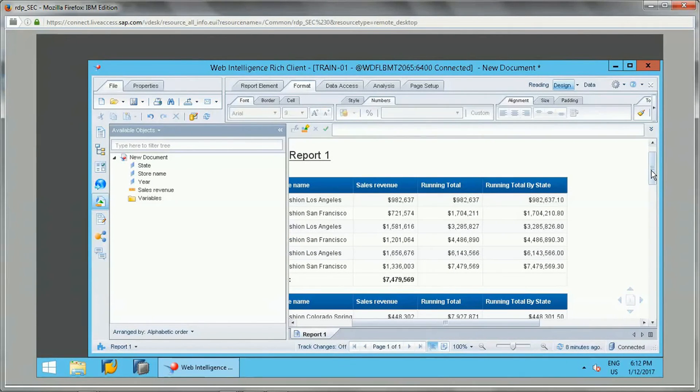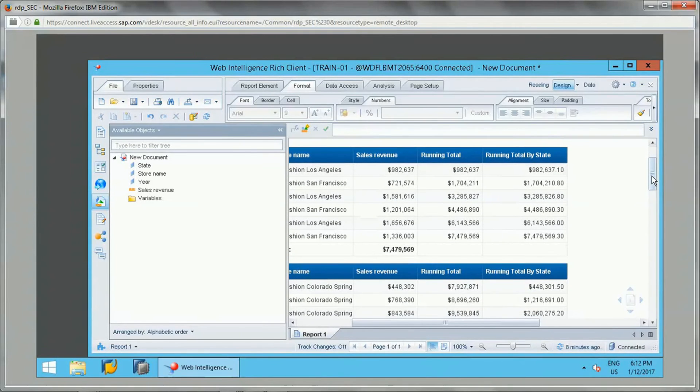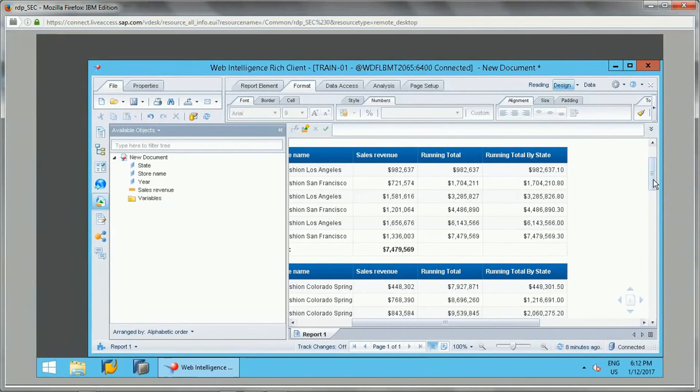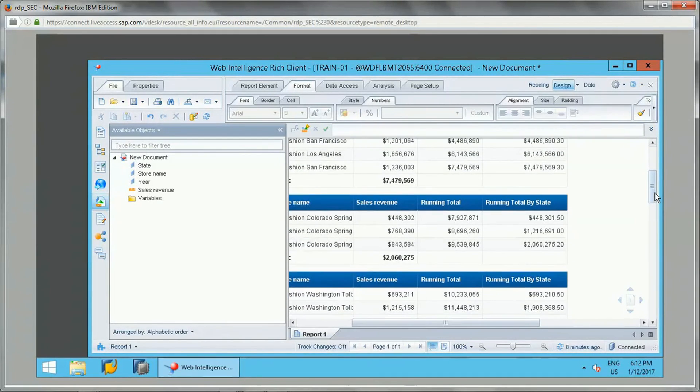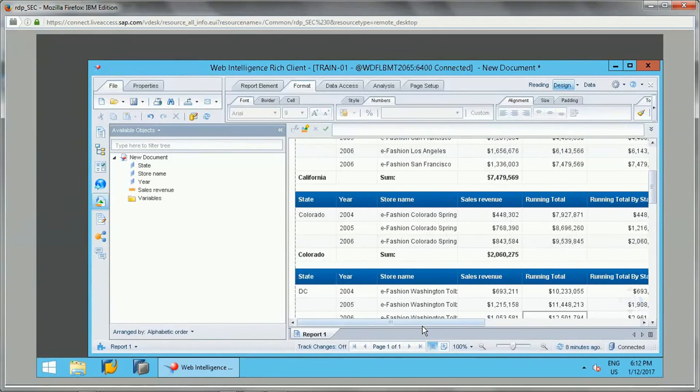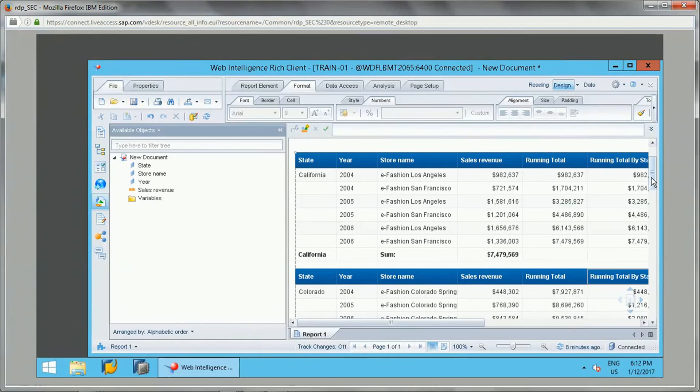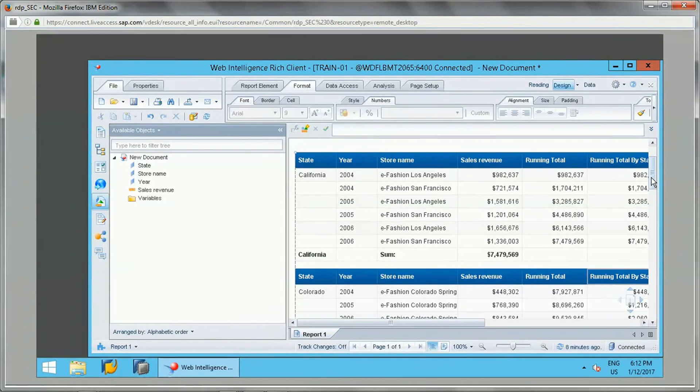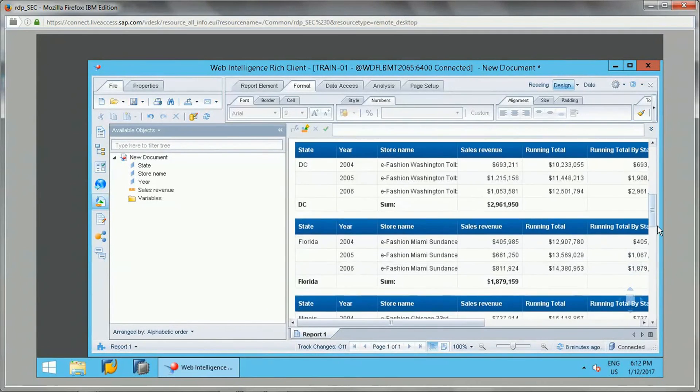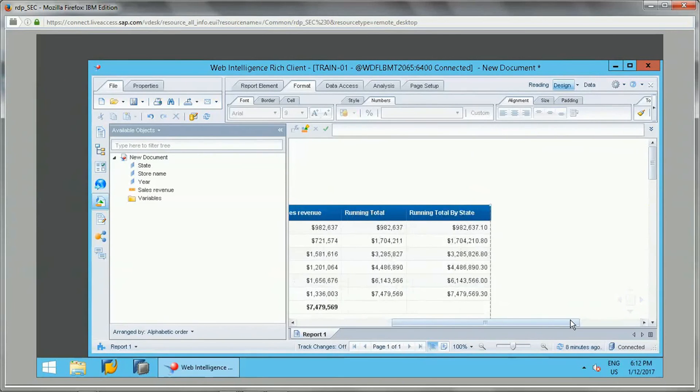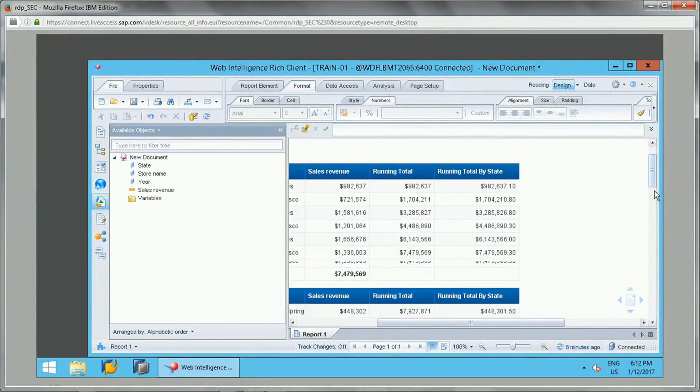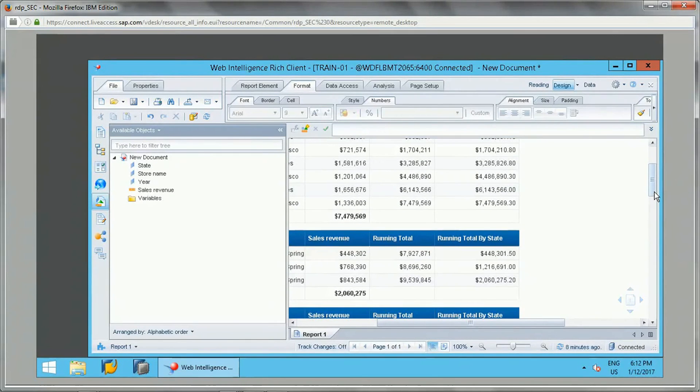So this is the way how we can reset this running sum or cumulative values based on any dimension. We can specify other dimensions as well. Instead of state, if you want to add year as a reset dimension, then also we can add it, provided it has a break.